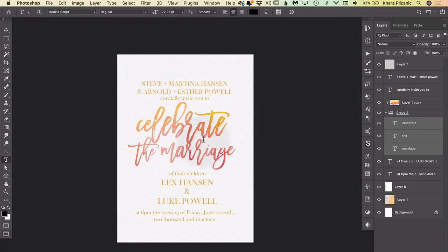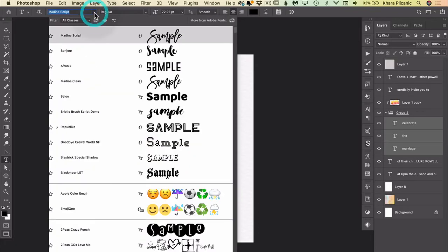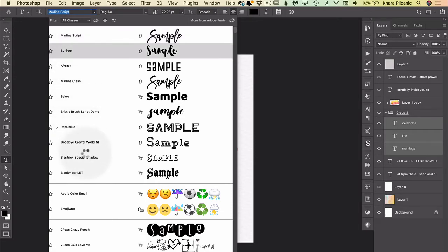And let's say I get down to my M's and I try Medina script. So here we see these type layers in Medina script. That's good. Now if I'm liking it but I want to keep looking, if I come back and click this drop-down again, you can see that I see Medina script up here.